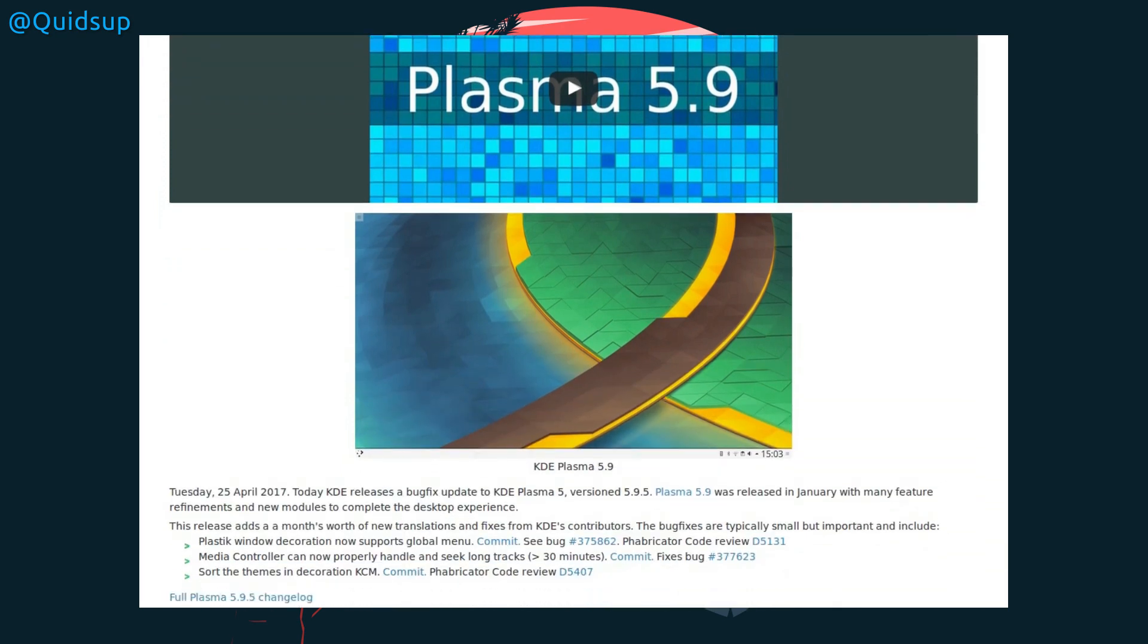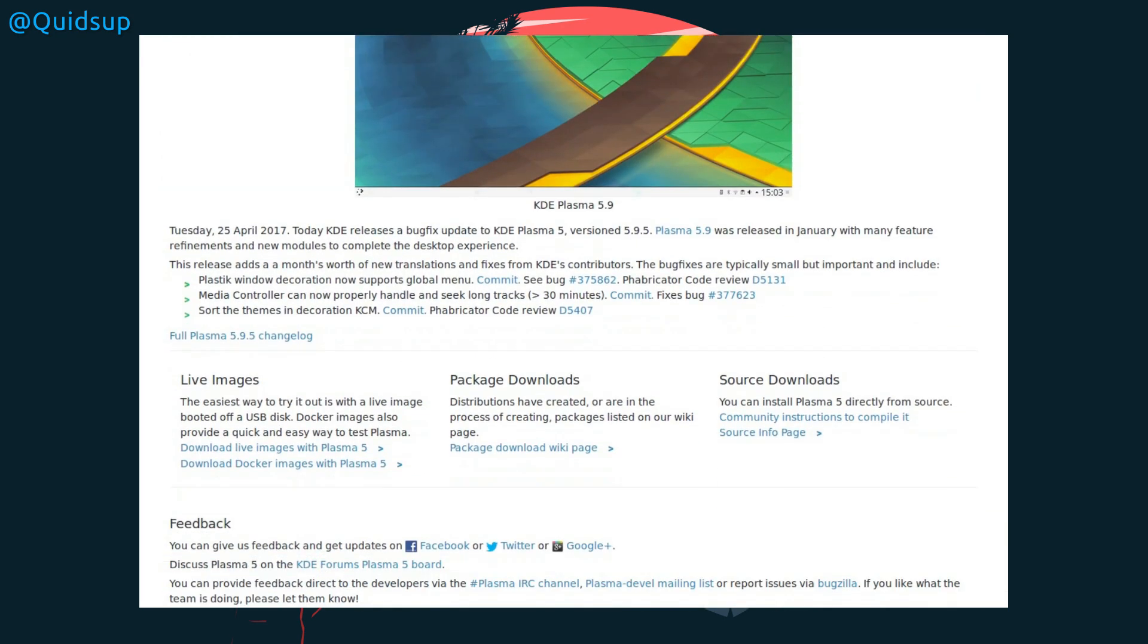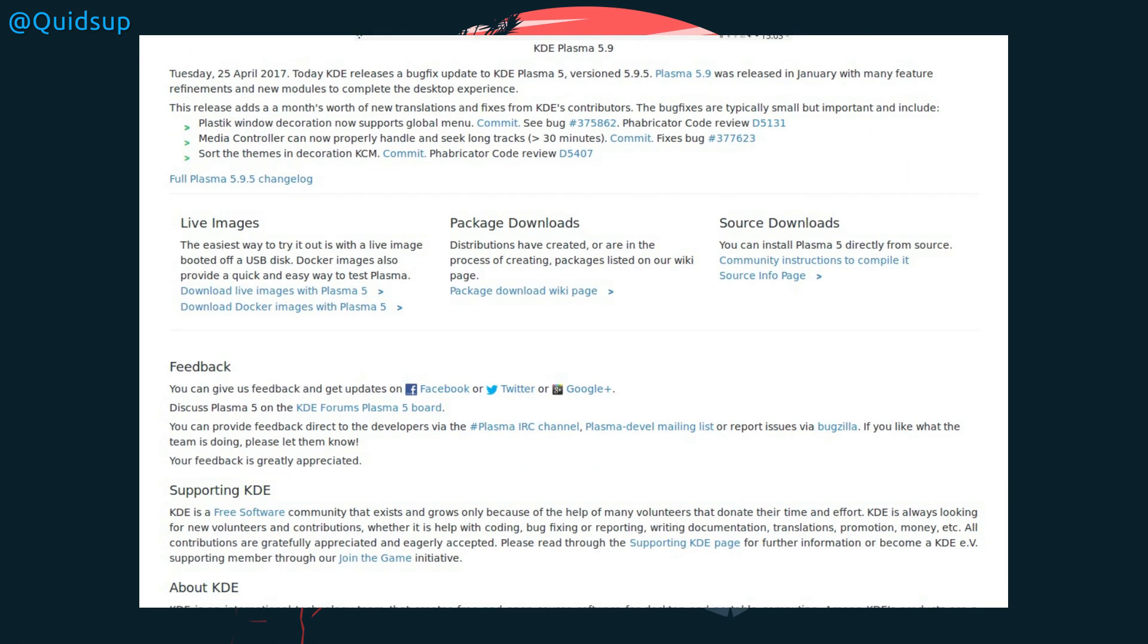There's been a new release of Plasma 5.9.5. Nothing too much with this release, it's mostly bug fixes and translation updates.